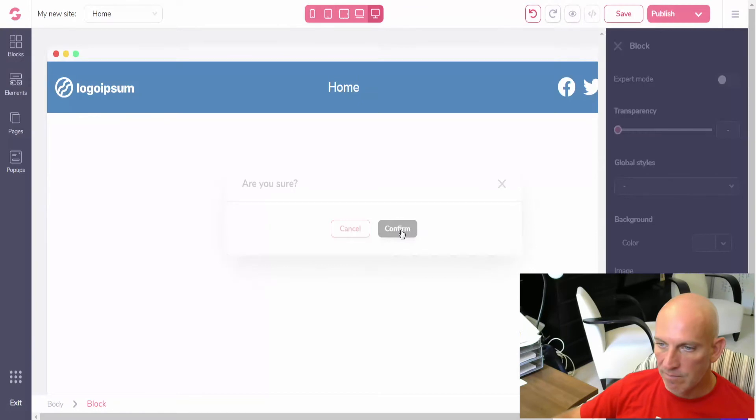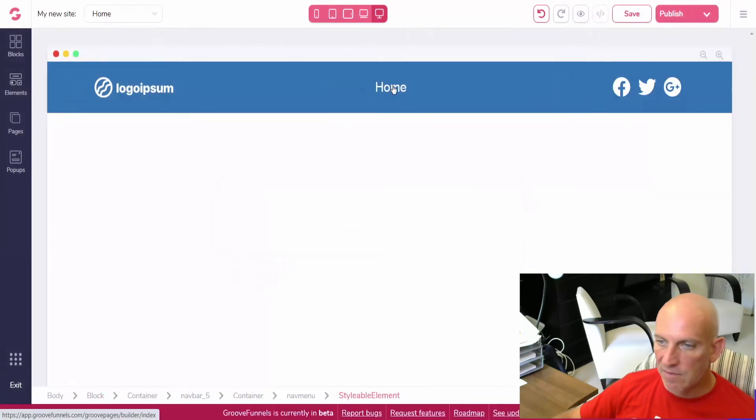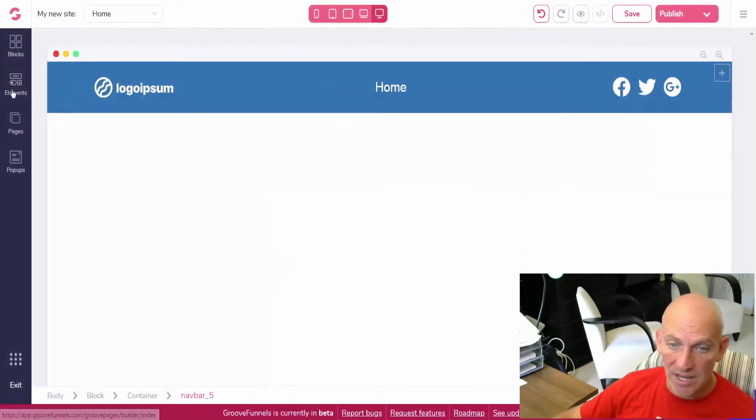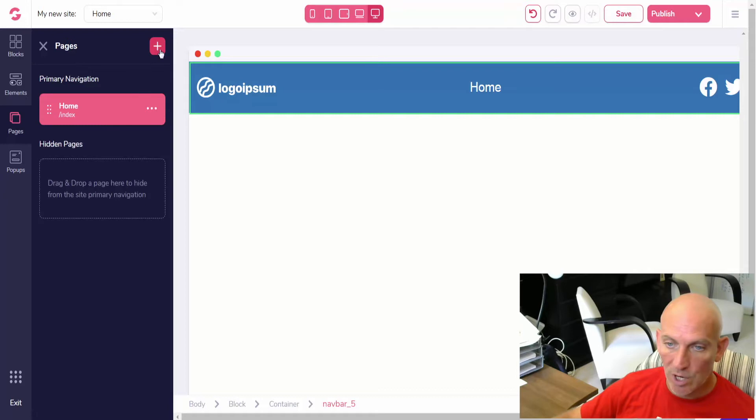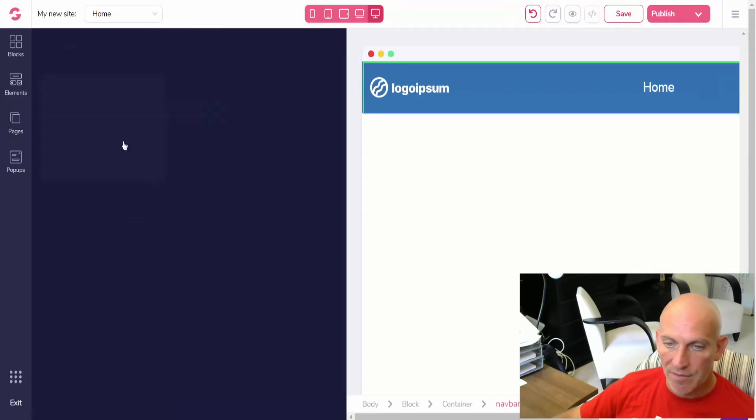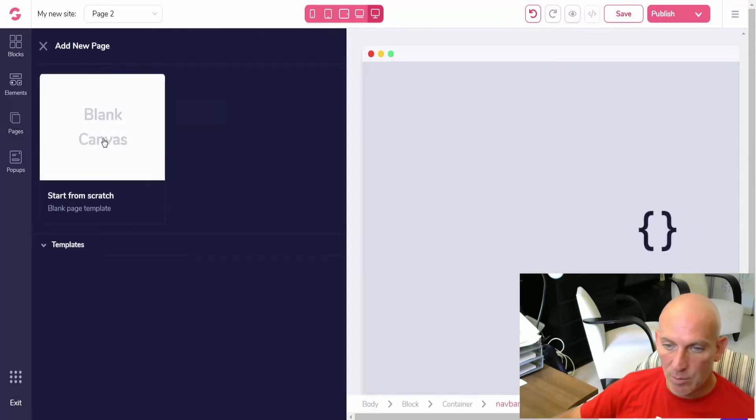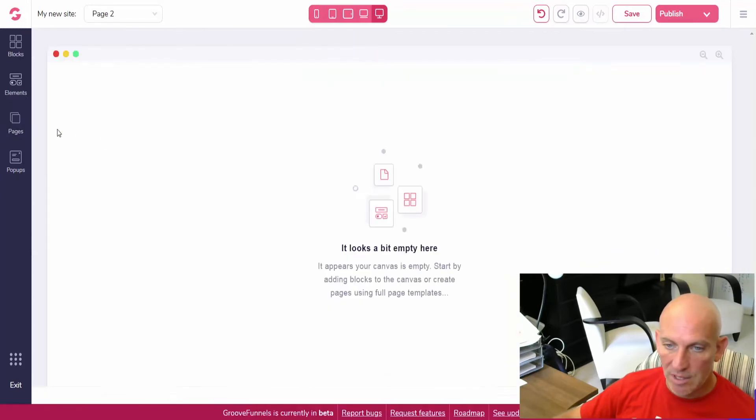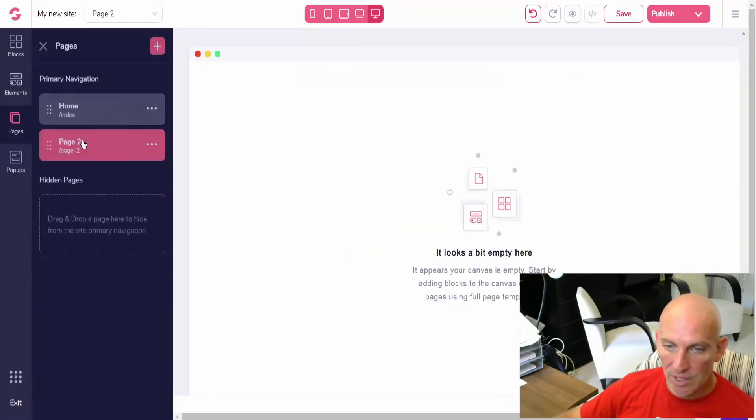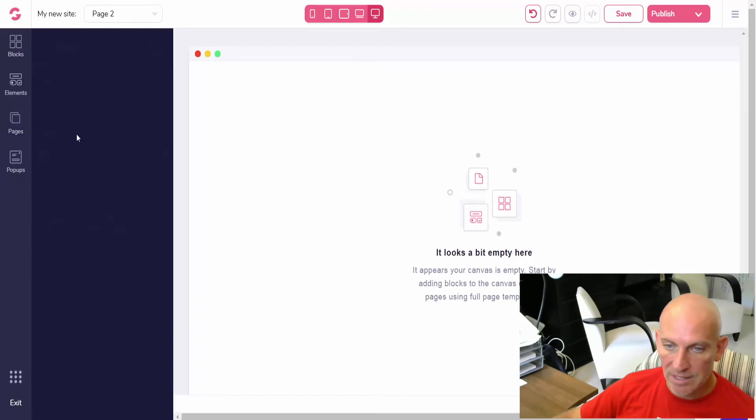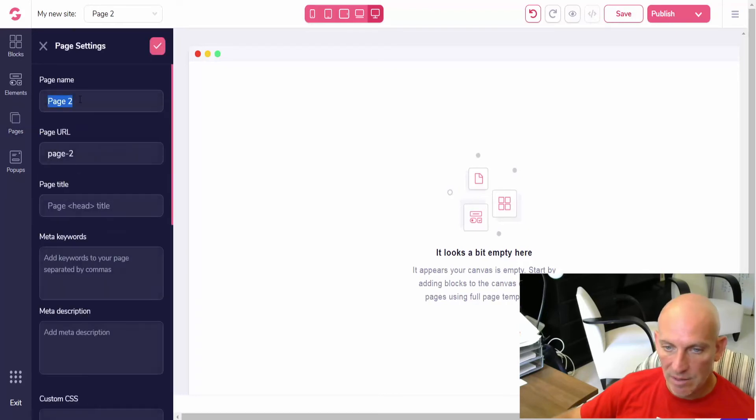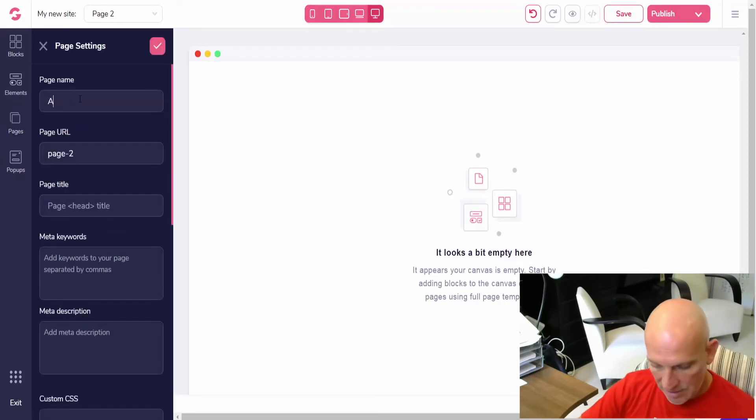So first things first, this shows here because in pages this page is called home. Now if I add an additional page and let's say I call it about us, or you can edit the settings here, let's say about.